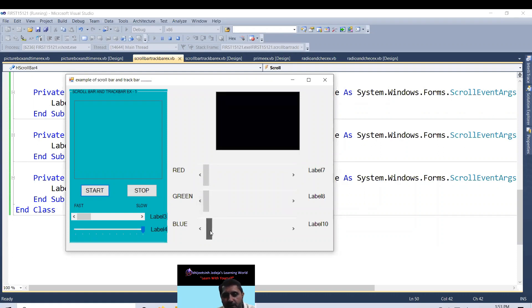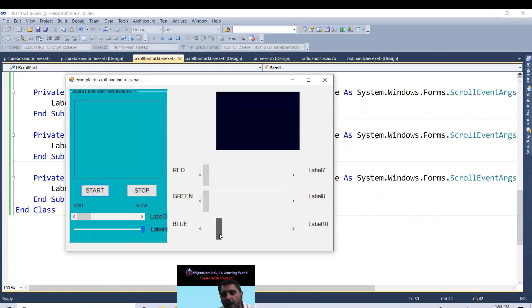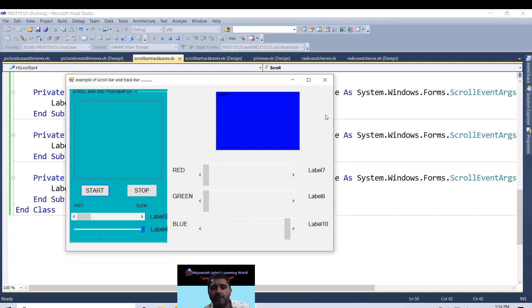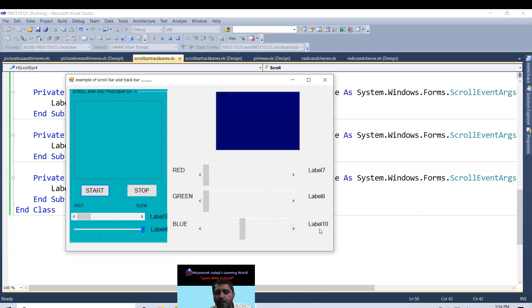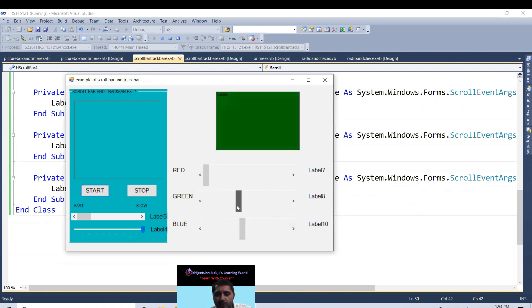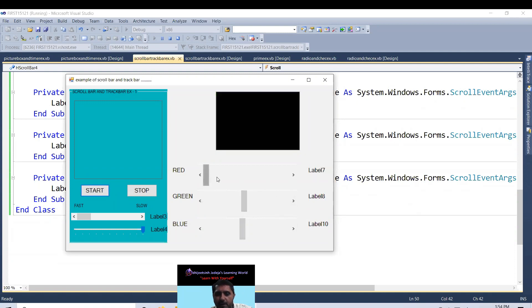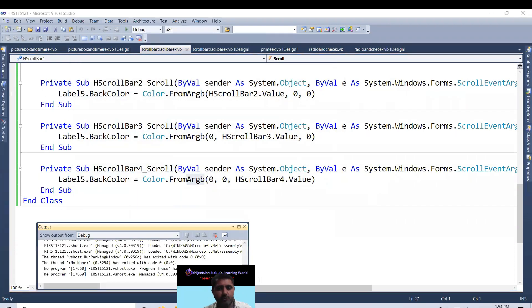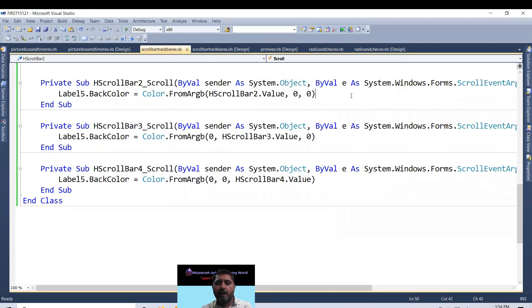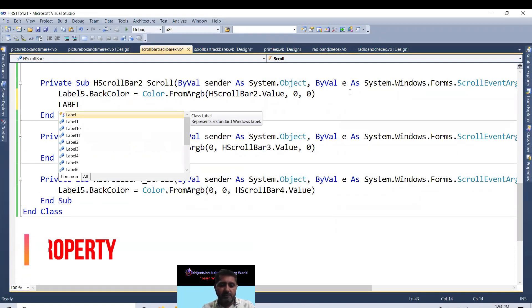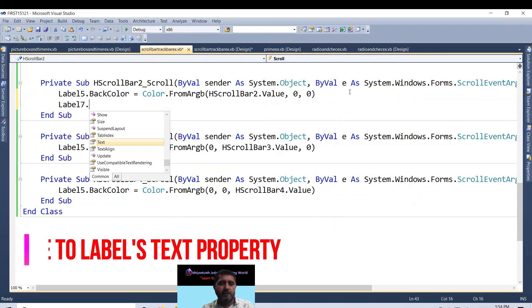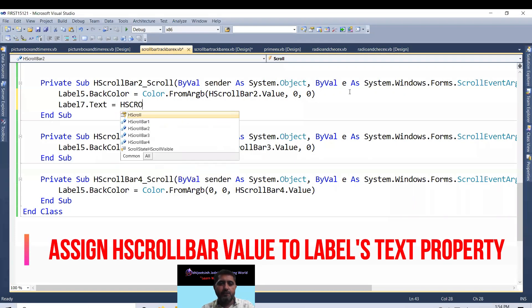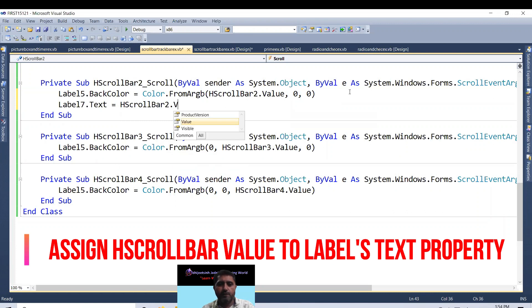So all the things is working. But whatever the value I am setting down for this, it is not mentioned in my label 10. Whatever the value I am putting down of a green color, it is not mentioned in my label 8. And whatever the red color I am putting down, that is not mentioned in my label 7. So let me make this code somewhat editable.